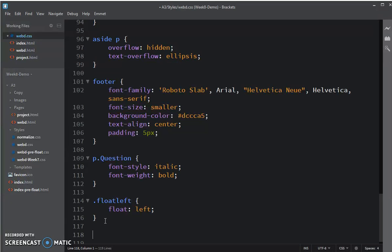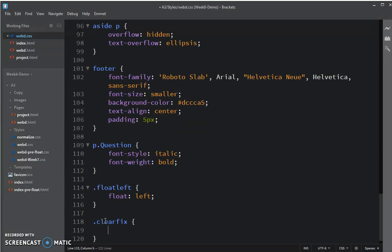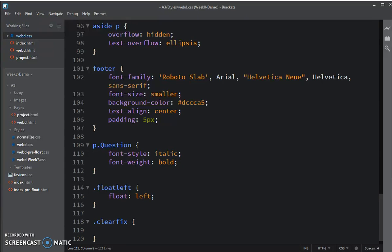And then I'm going to set clearfix, another class called clearfix, and this is going to use that clearfix hack. Remember they're quite ugly, and until we can do the display flow root, this is what we have to do.